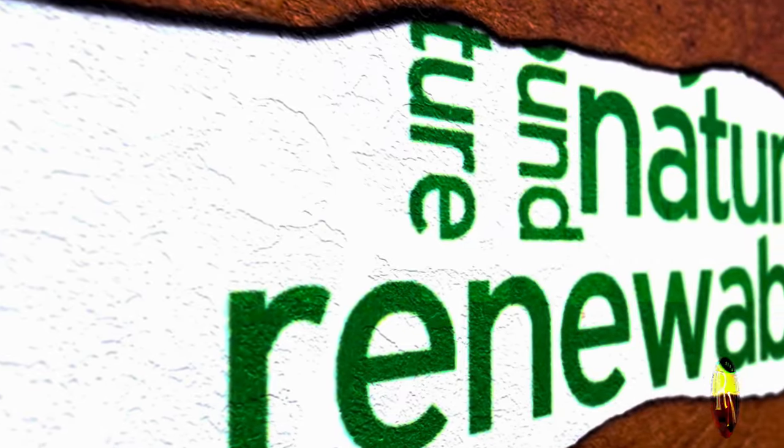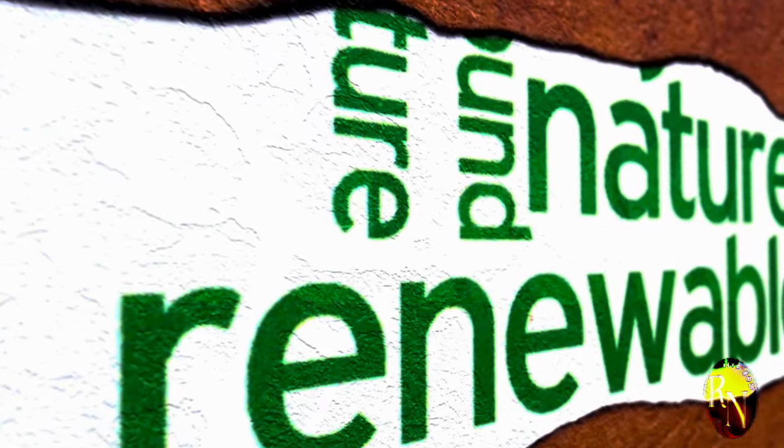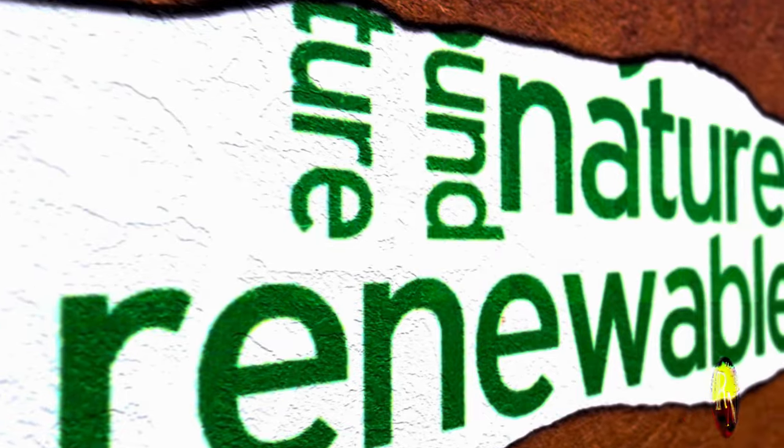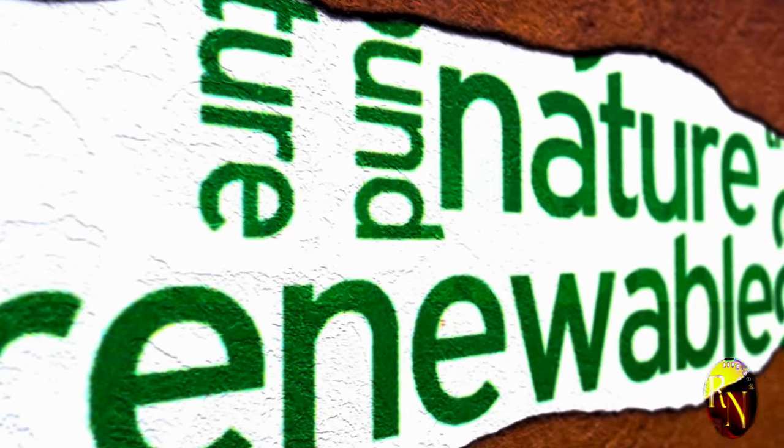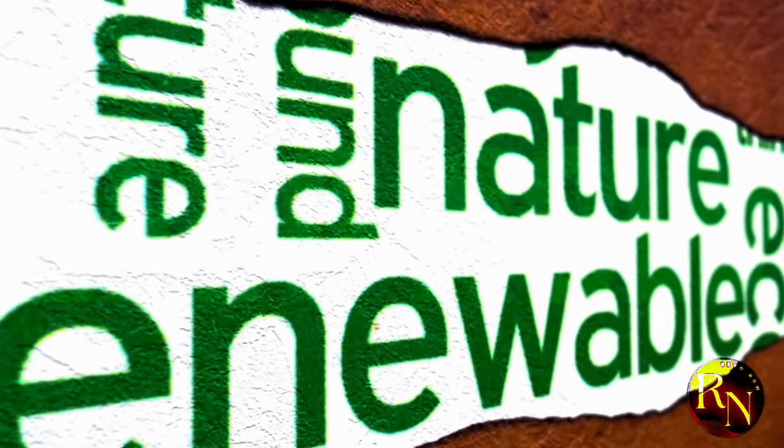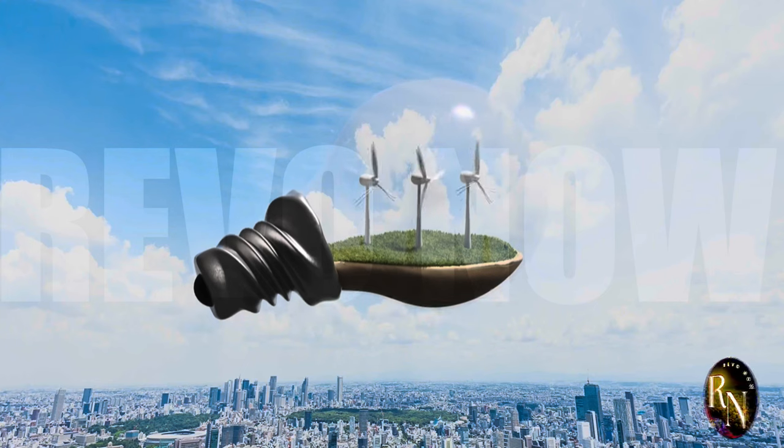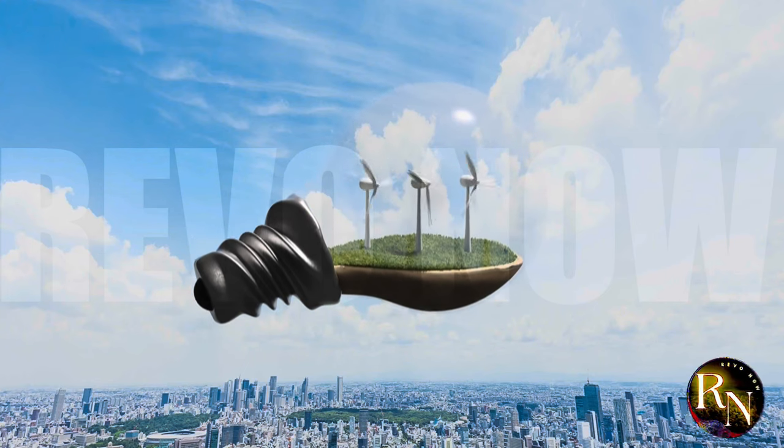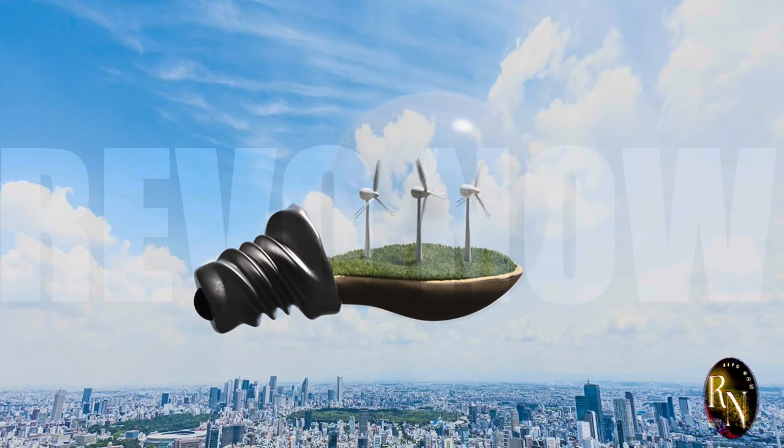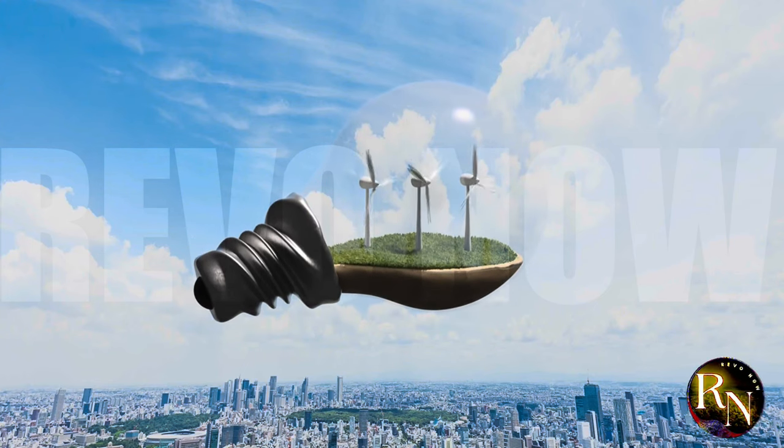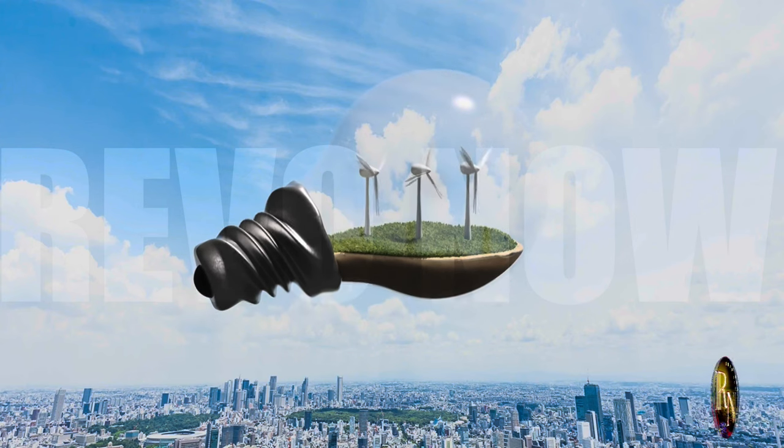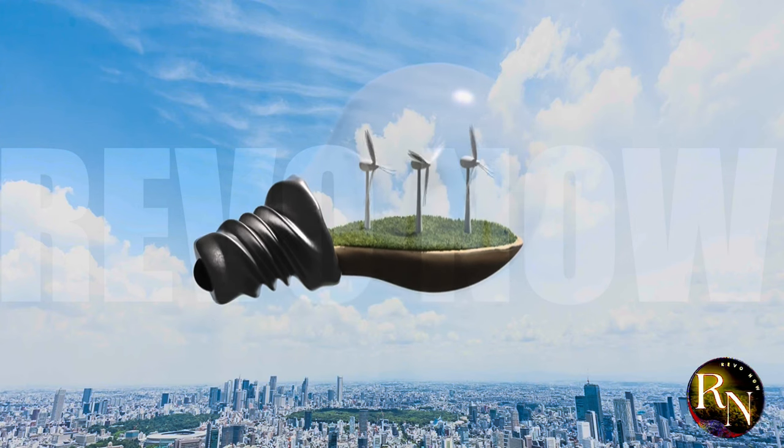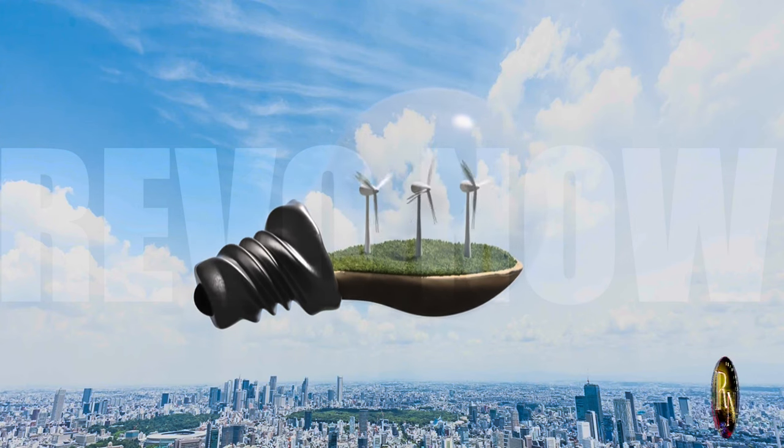Imagine a world where renewable energy sources are the norm, reducing our dependence on fossil fuels and helping to combat climate change. Solar panels on every rooftop, wind turbines dotting the landscape, and even advanced battery storage systems that ensure we have power even when the sun isn't shining or the wind isn't blowing.